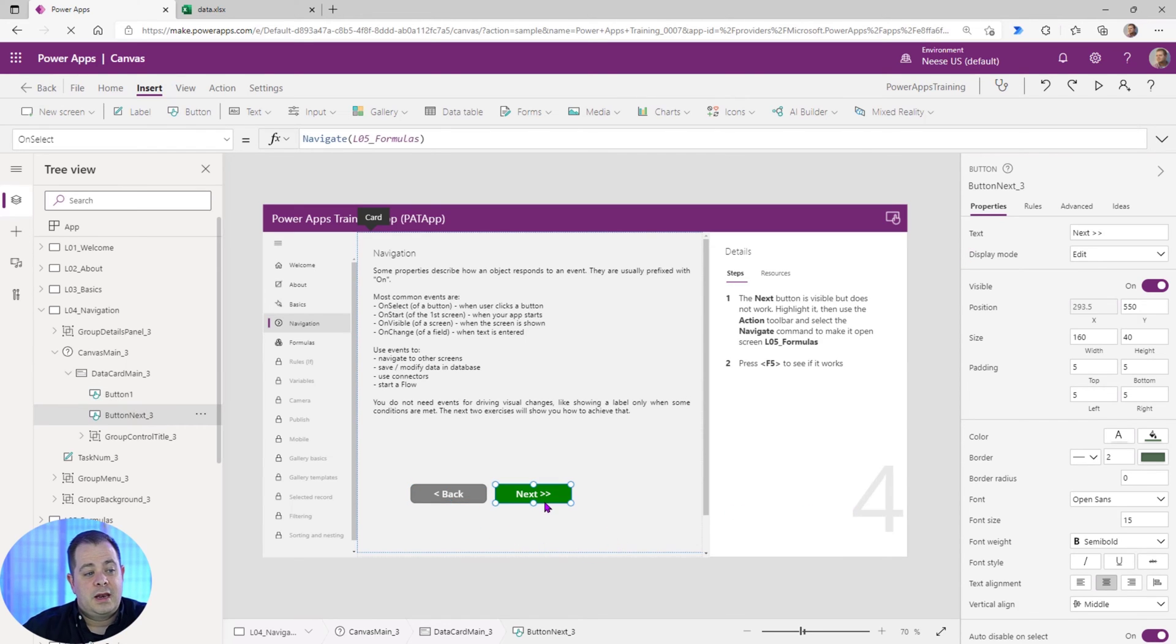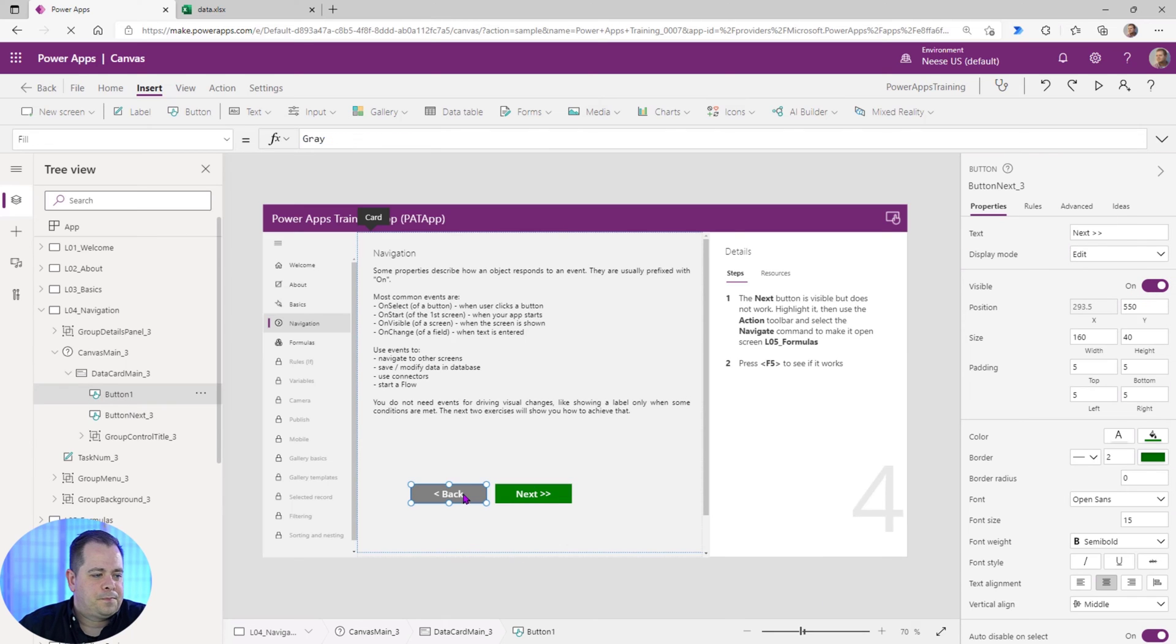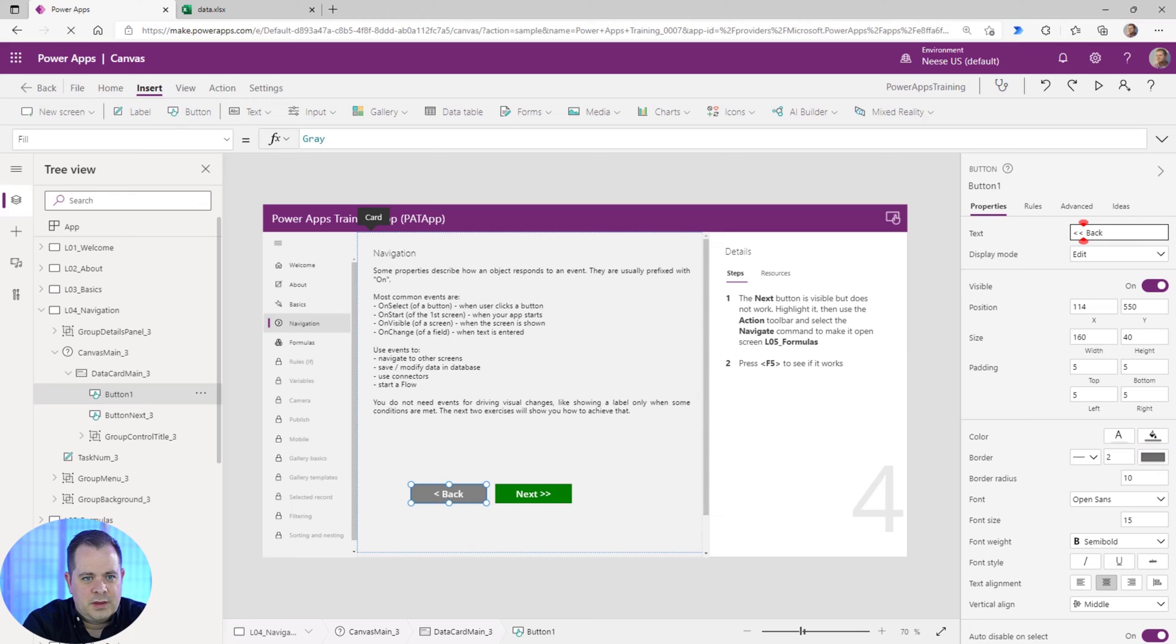And you notice the next has two forward arrows or greater than symbols there. Maybe we could add another one in there to make it consistent with the other button. Okay, so we did that.